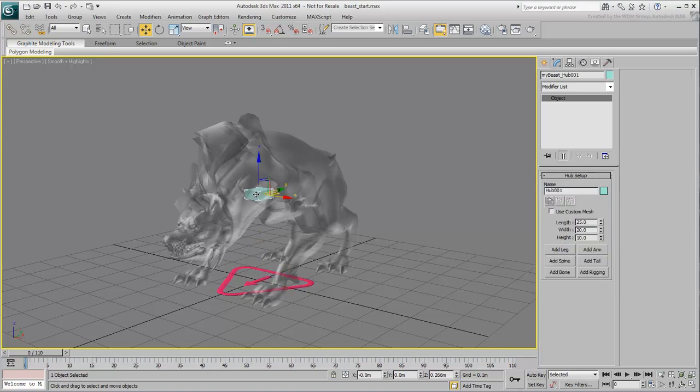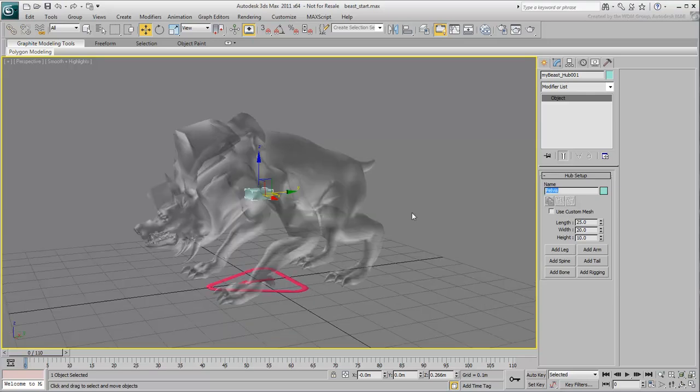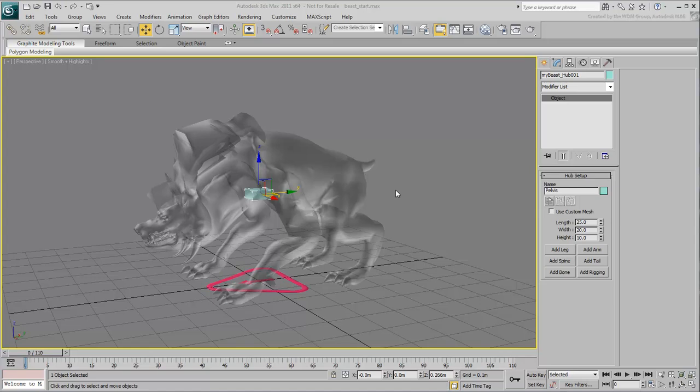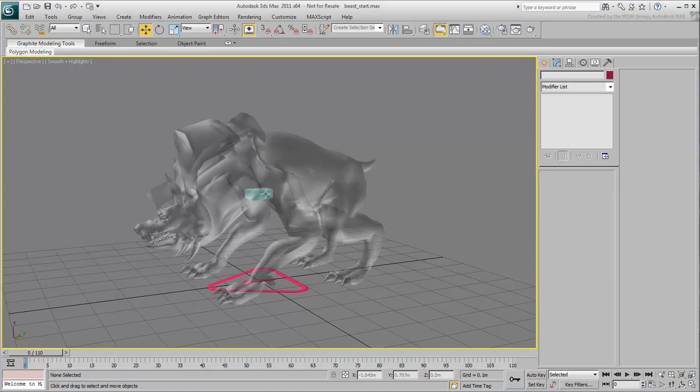Now you can select the pelvis and move it into place. Rename the object Pelvis, which is better than the generic Hub001. To view the Main Name update with the MyBeast underscore prefix, simply deselect and reselect the object.